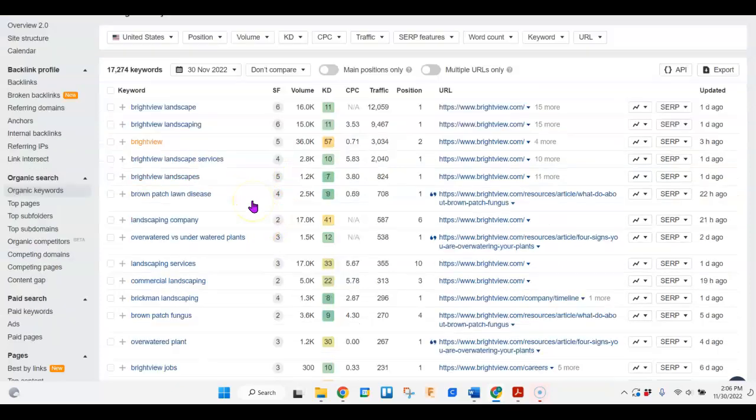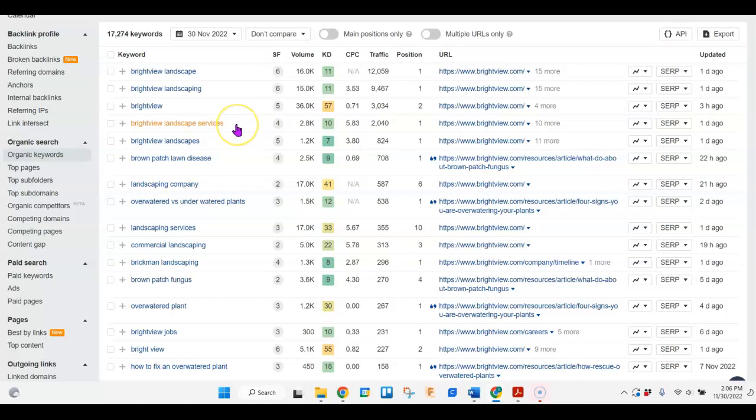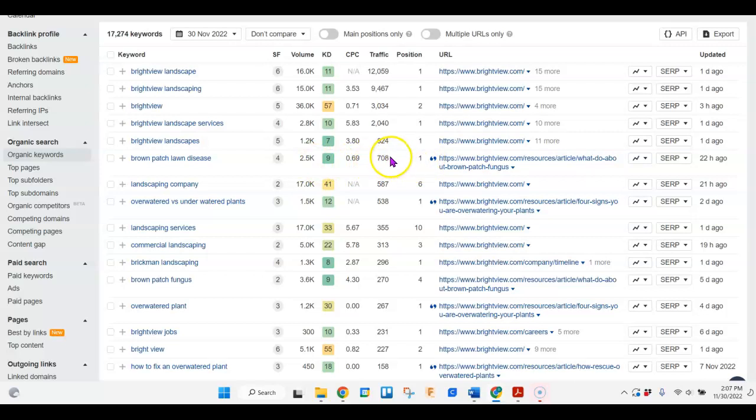We don't really want to look at the Brightview things because, like I said, they're a national company and don't really pertain to you. But look at this—just people that are looking for brown patch lawn disease. There's over 2,000 people every month looking for that. If you were to get up here and rank number one for that, or even in the top five, the potential business is pretty huge. They've got 700 people contacting them every month—doesn't mean they're clients, but they're at least reaching out.